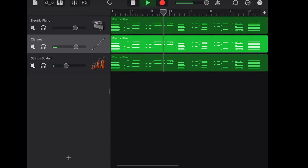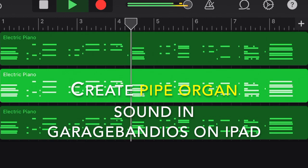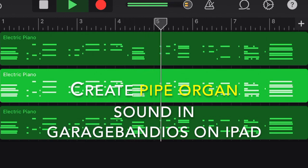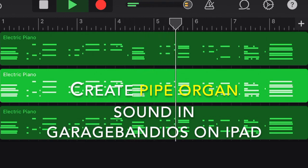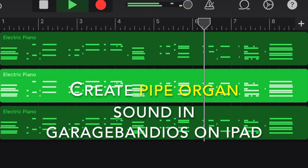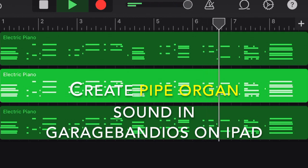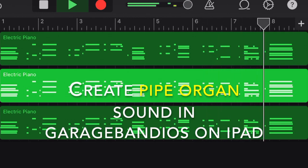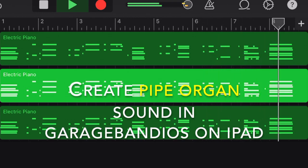The electronic piano itself has a bit of the hue of the organ. Clarinet has the airy sound of the pipe organ. String sustain creates the majestic feeling of the pipe organ's natural sound.